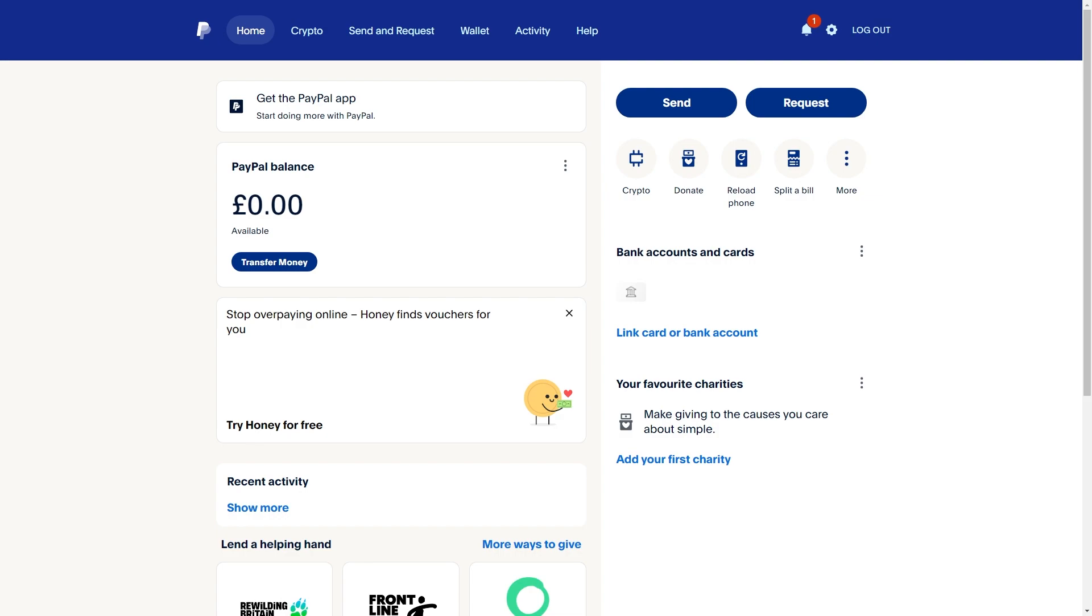So to start with you want to head over to PayPal and log into your account and from here we want to go up to the top right corner and we want to look for this little cog which will actually take us to our account settings.